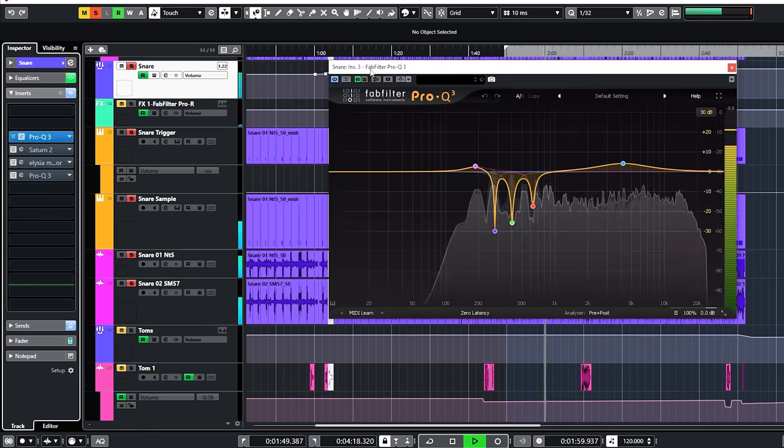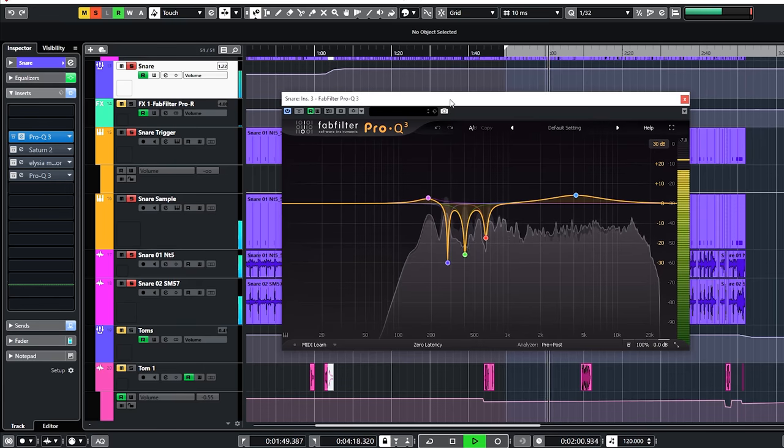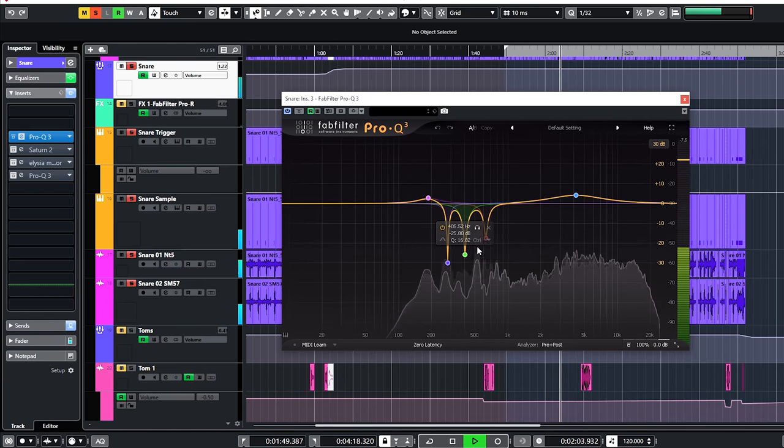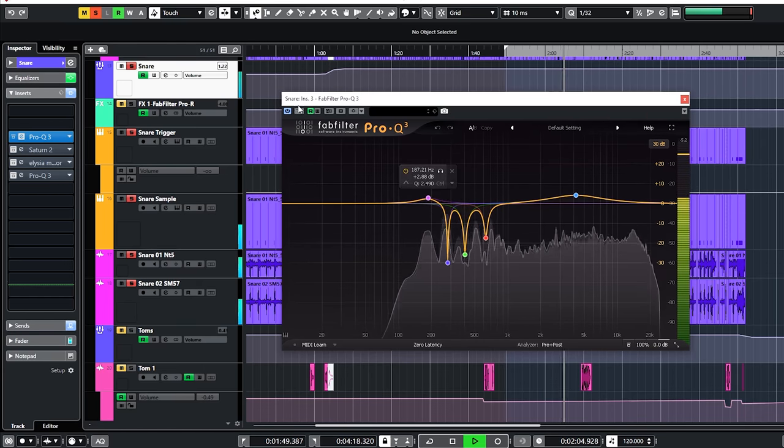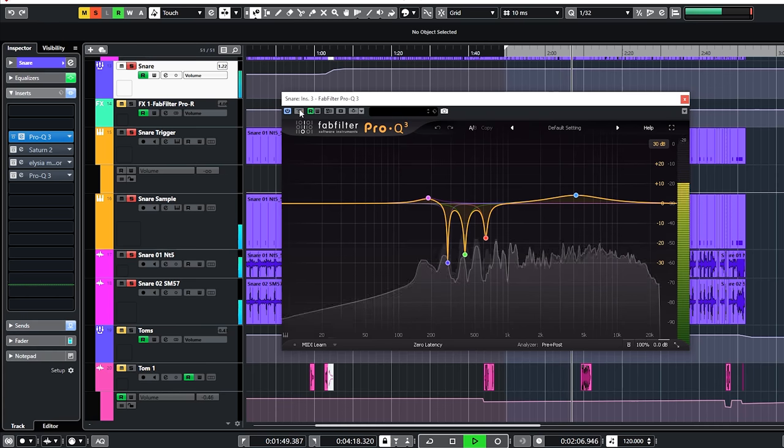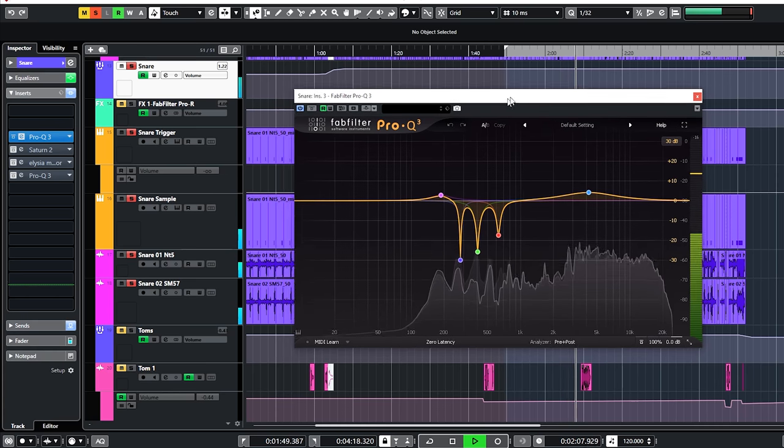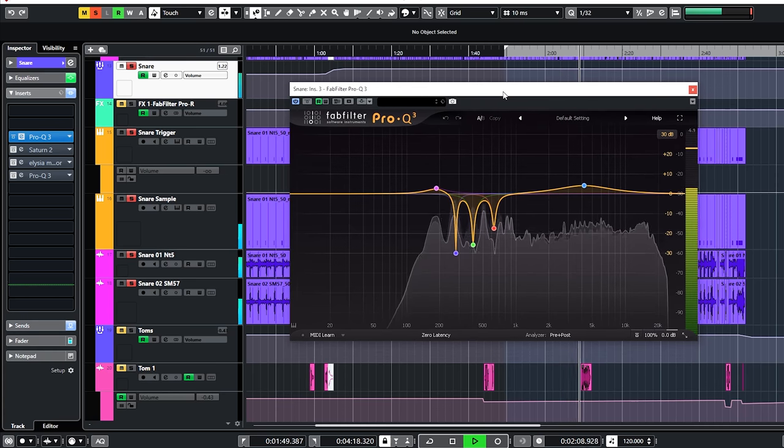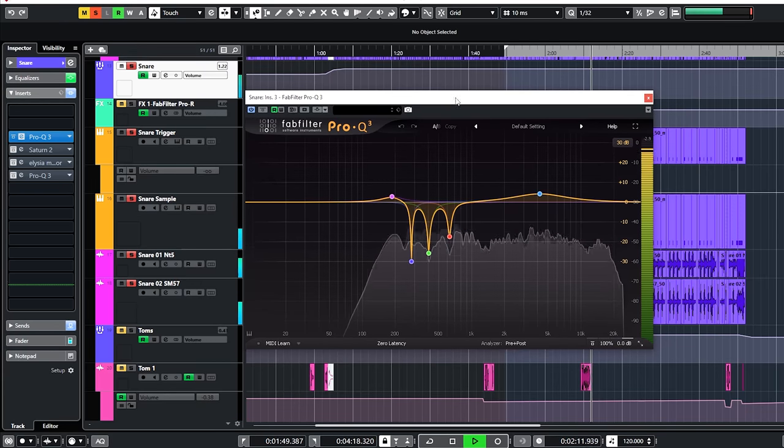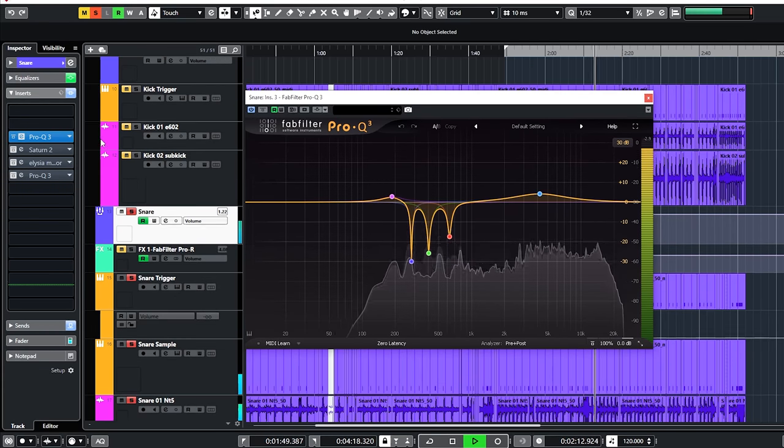On the snare bus, the first EQ is used for corrections. A lot of EQ dips to tame the resonances in this snare. This looks extreme, and it is, but in this mix these resonances didn't blend well.